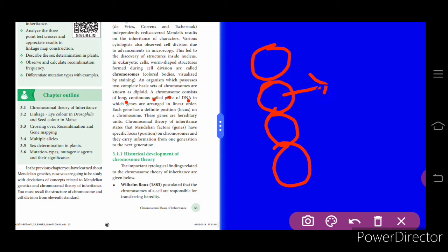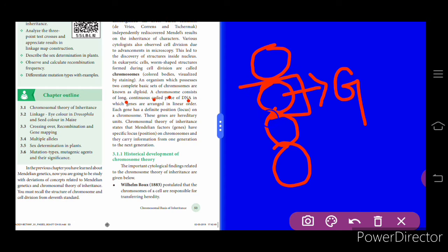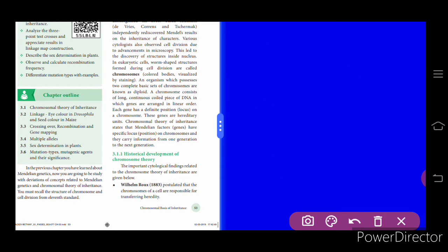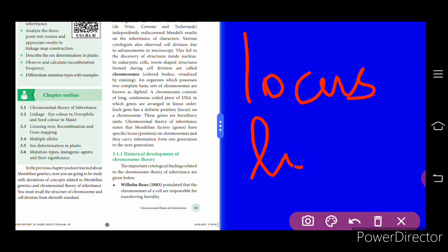A specific position is given for each gene. For example, one gene controls the character of hair color, and in all human beings that gene is present at a particular locus on a particular chromosome. The position where the gene is present is called the locus or loci.